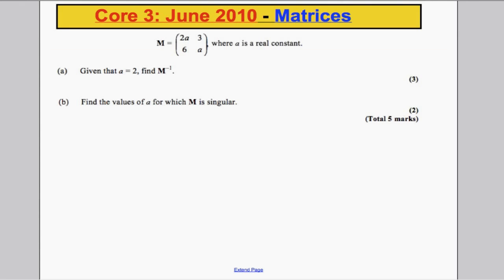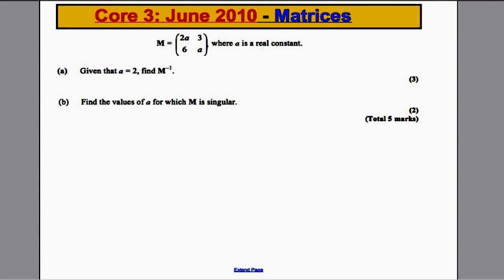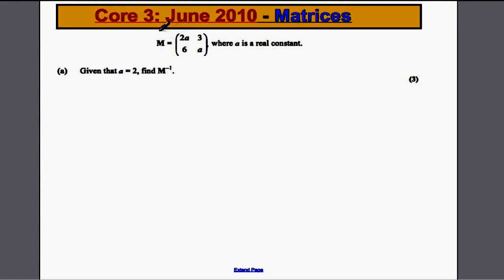Question from June 2010. We are given a matrix where A is a real constant. For part A, it tells us A is 2 and asks us to find the inverse.